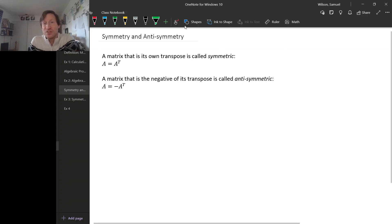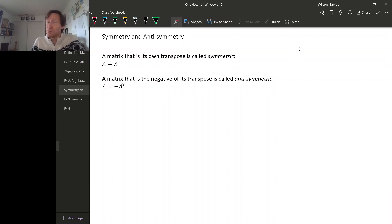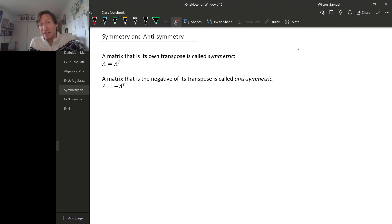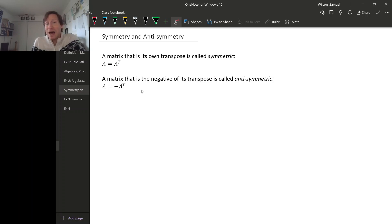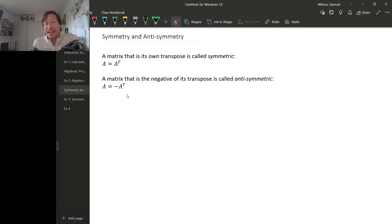The matrix transpose reflects the entries of a matrix across the diagonal, and it's possible that when you do that reflection, you actually get the same matrix back. When that happens, that sort of matrix is called symmetric — any matrix equal to its own transpose is called symmetric. If the transpose is actually the negative of what you started with, then it's called anti-symmetric.